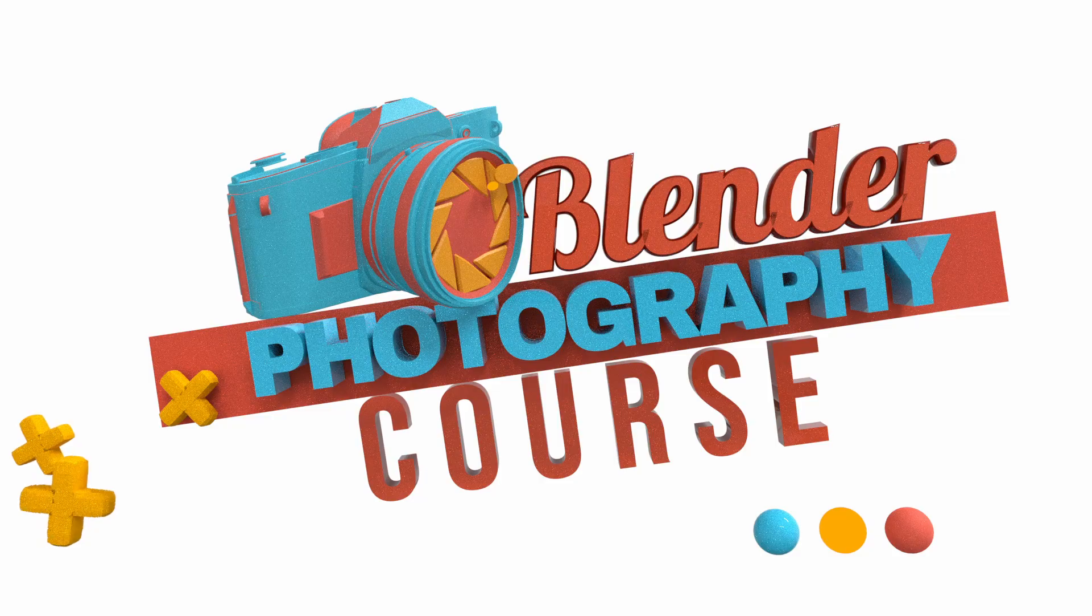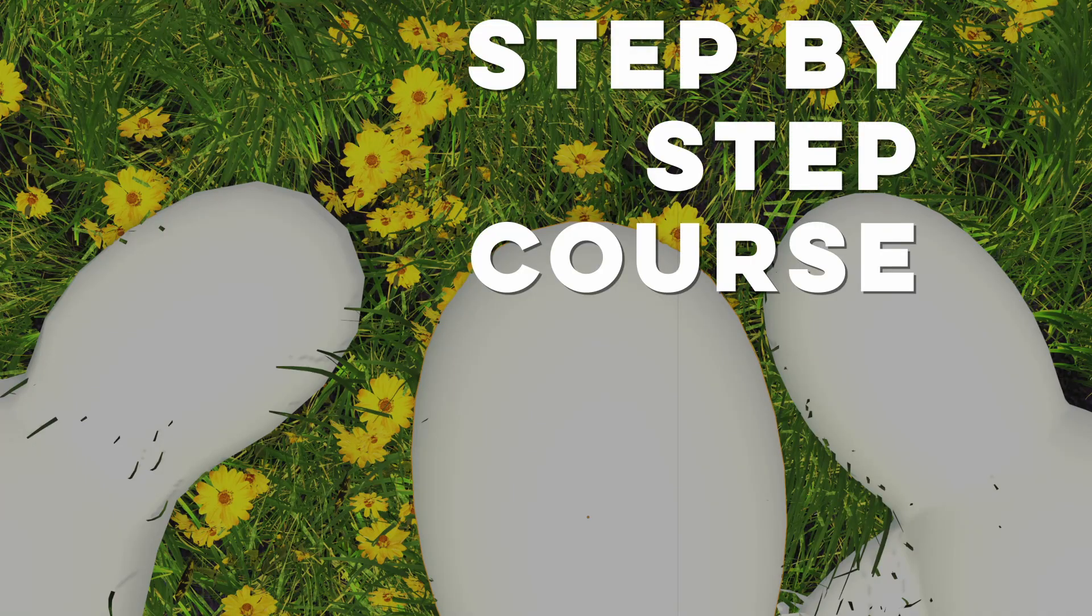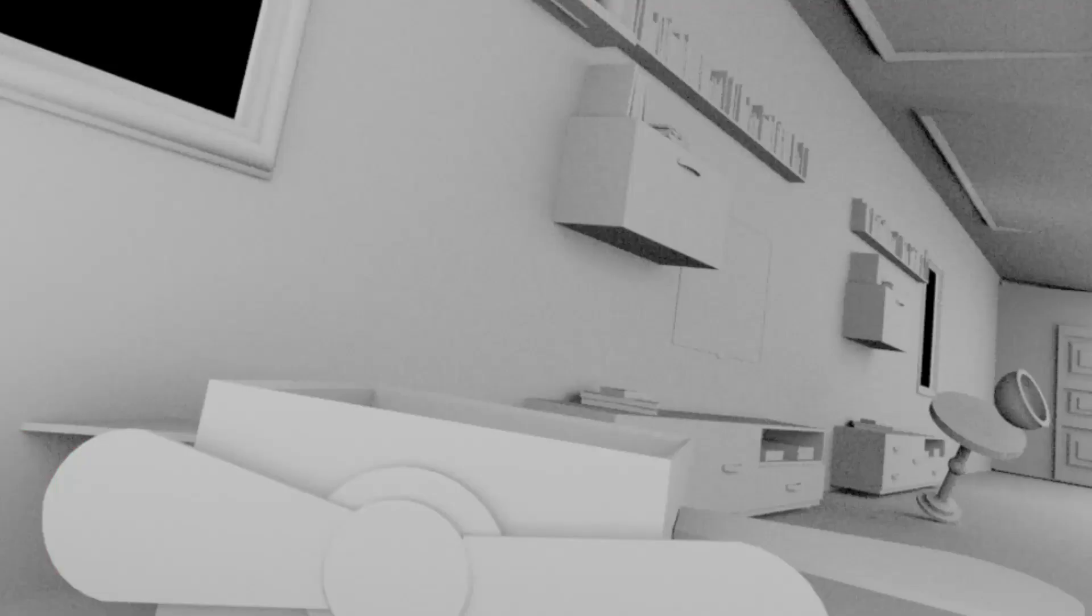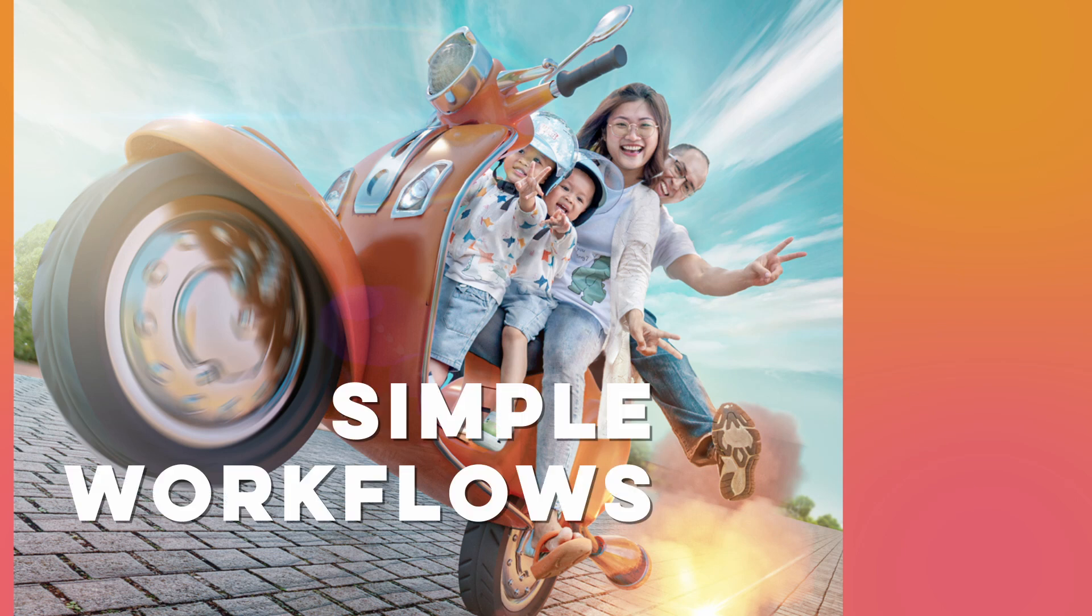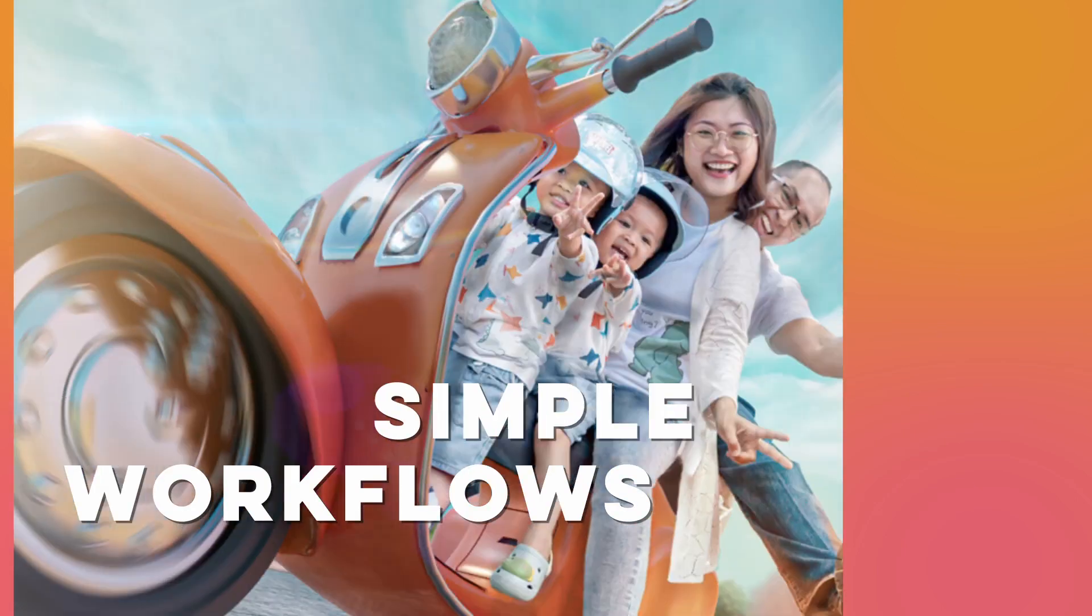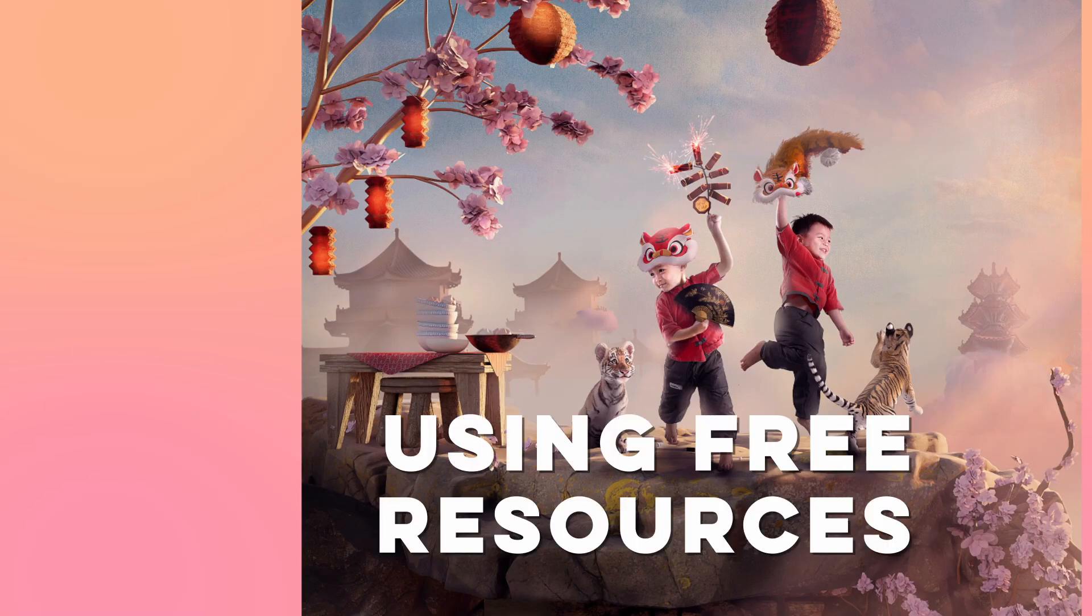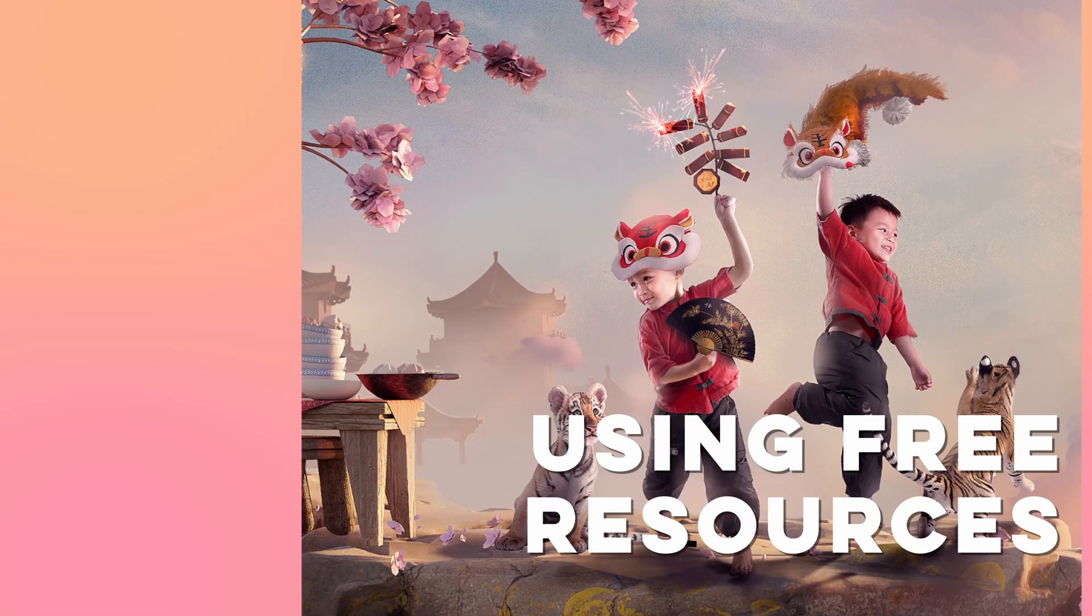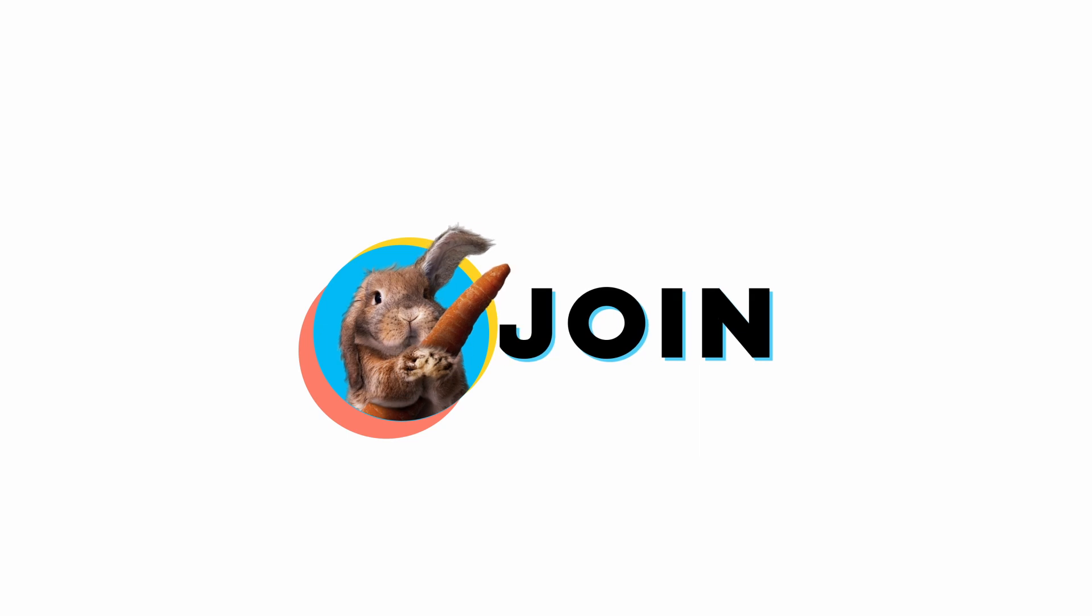Before we move to the next part, be sure to join the waitlist for the course Blender for Photographers. It is a step-by-step course going from the basics until more advanced workflow. Everything is designed for photographers, skipping most technical and complicated steps, focusing on using free resources and simplified workflows for the creative people. The link is in the description. Now, go back to the tutorial.